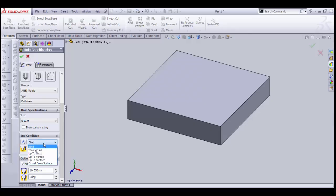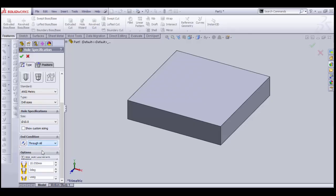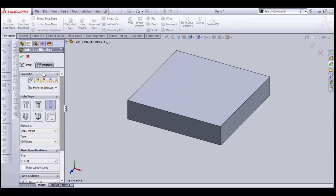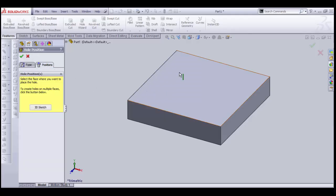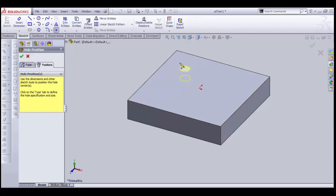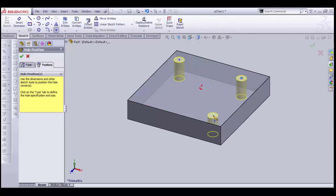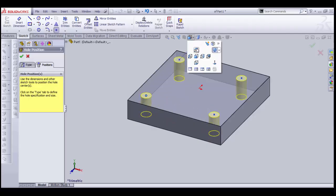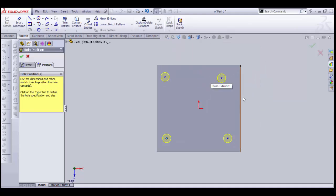Hole Specification is asking for a size — let's select 10 mm. The next option is End Condition: Blind or Through All — let's select Through All. The second option in Hole Wizard is Position — let's select Position and click the sketch to place holes.